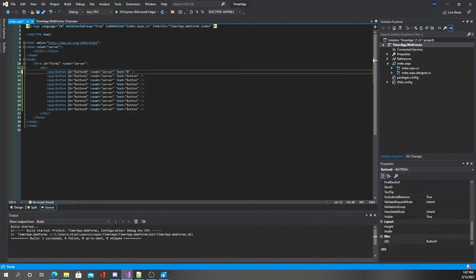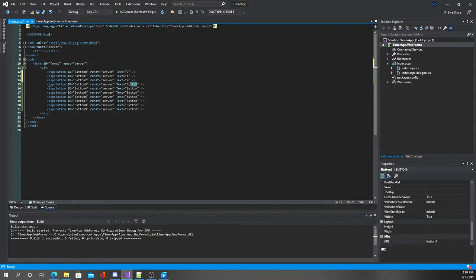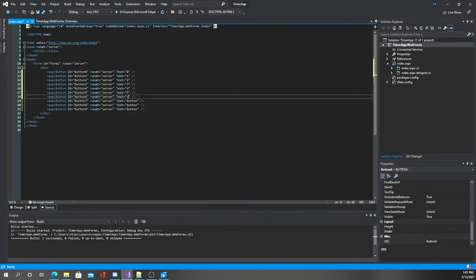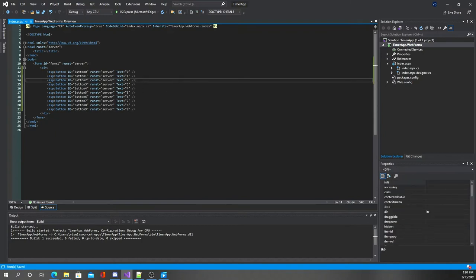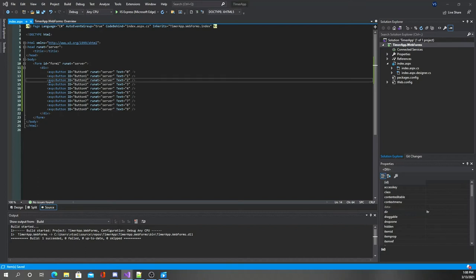Let's change the text on these buttons. This does two things: it changes the text displayed on the button, but it also changes the value of the Text attribute, which we'll use later. In order to get these buttons to actually do anything, we have to attach a handler to them — we'll paste in the OnClick handler and add it to every single one of them.